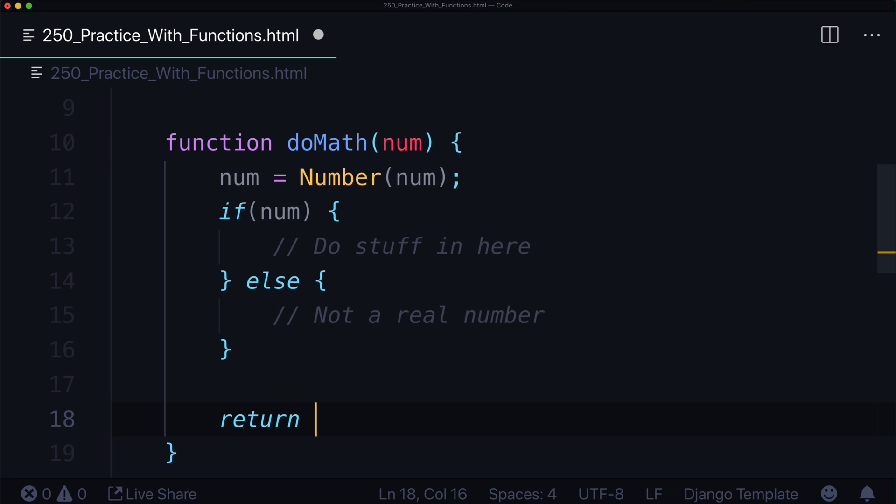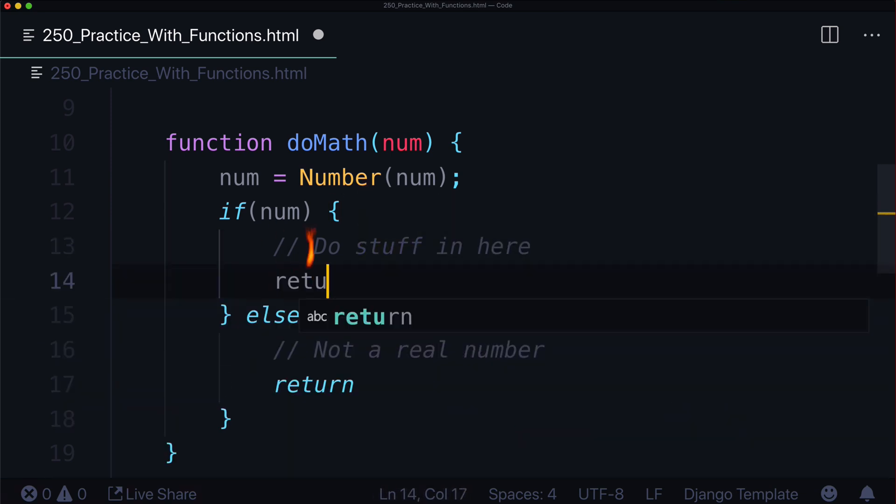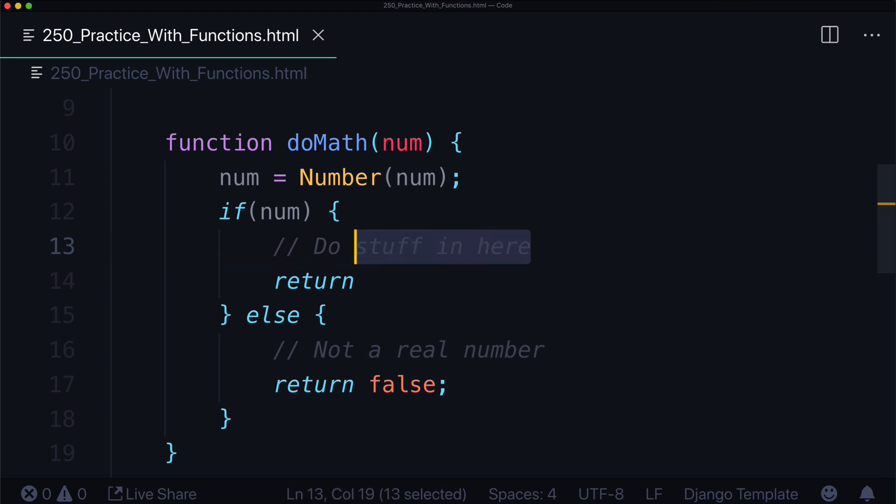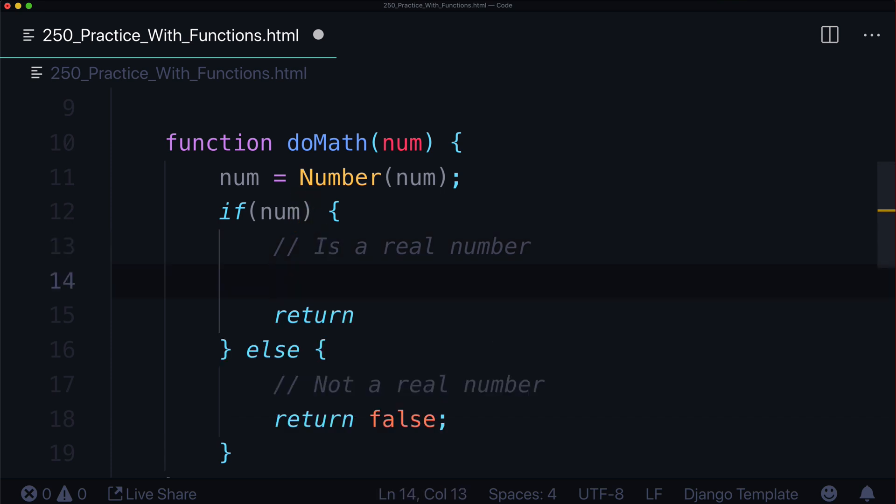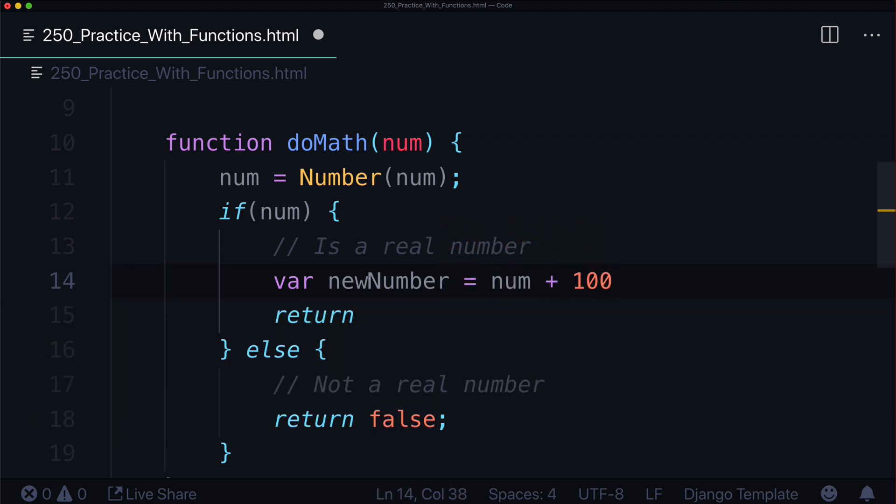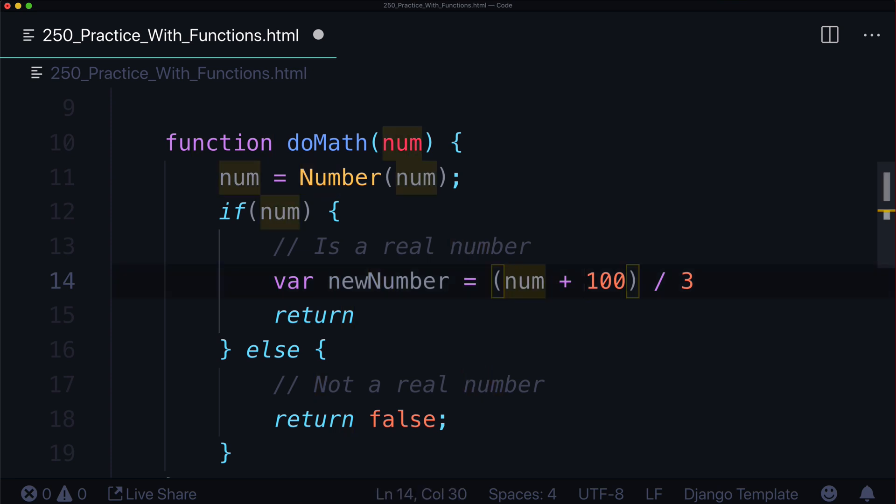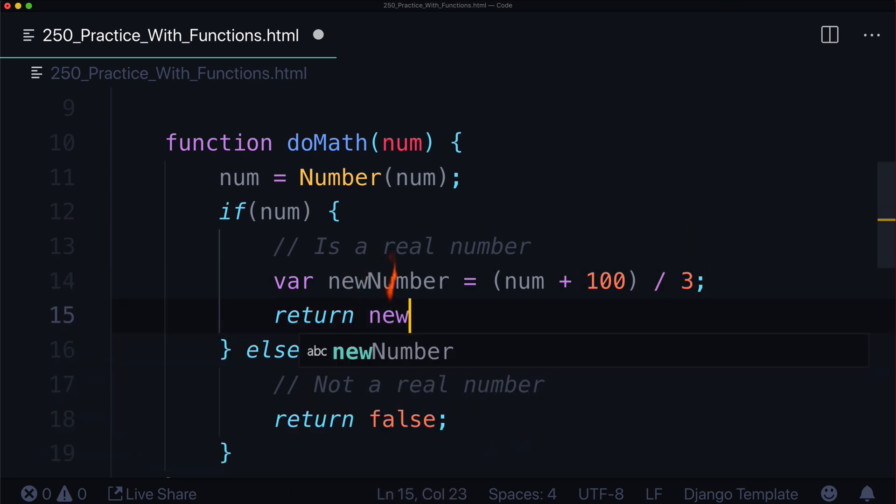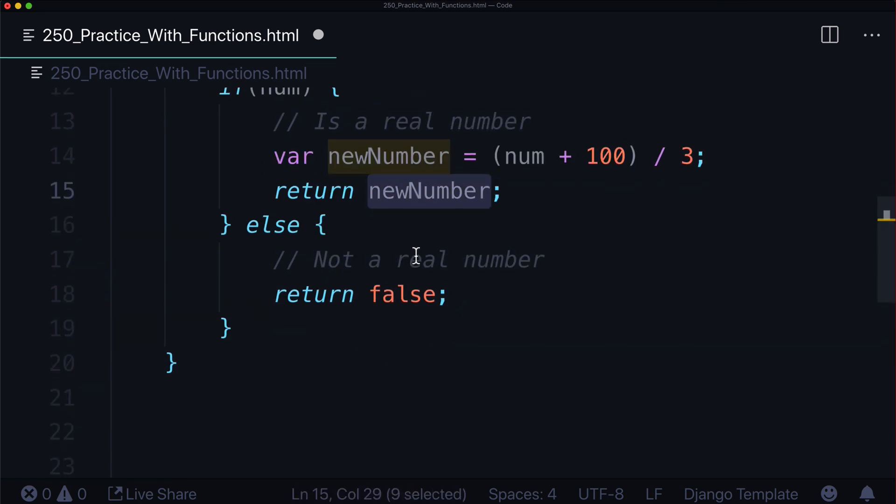Now our function is split into two because we've got an if-else statement in here. We could do a return statement down here. We can also do a return statement in here and in here. So let's do that. If it's not a real number, let's just return a boolean of false. And if it is a real number, we said we want this number to add 100 and divide by 3. So let's say var newNumber is equal to num plus 100 divide by 3. And if we want to make sure that that strictly turns out this way, we can use the rule of BEDMAS - brackets, exponents, division, multiplication, addition, subtraction. So it's going to do number plus 100 first, whatever that turns out to be, and then it's going to divide it by 3. And let's just return newNumber.